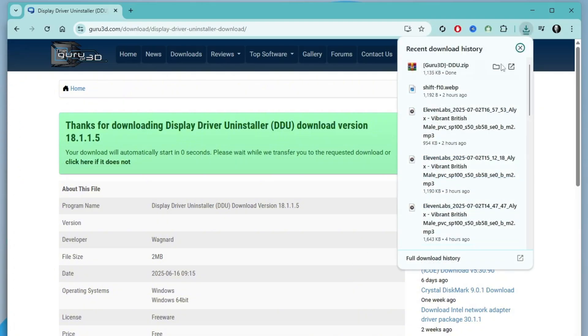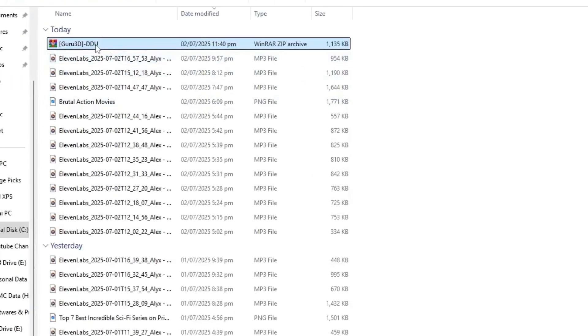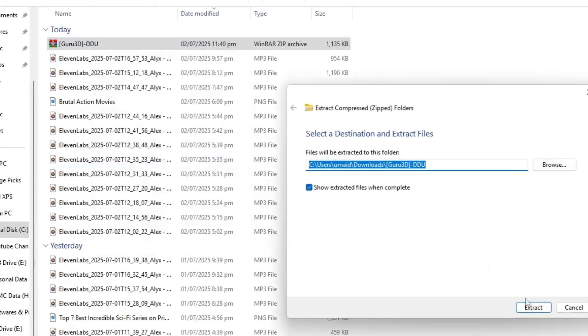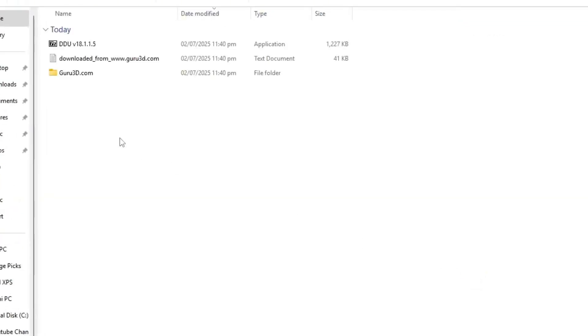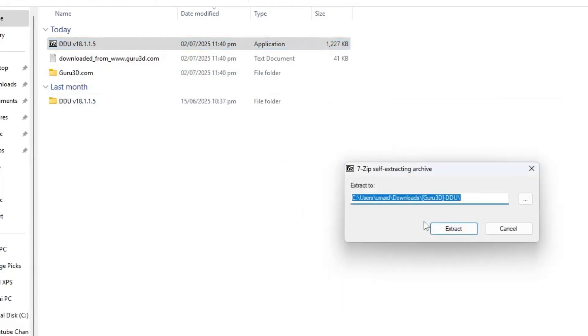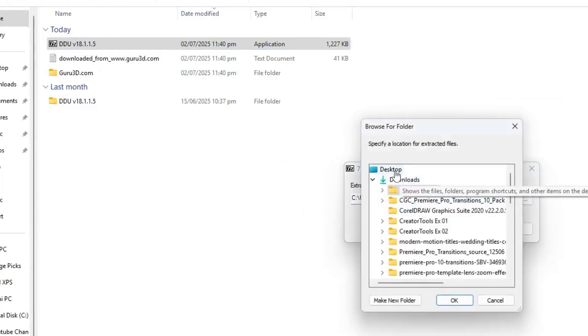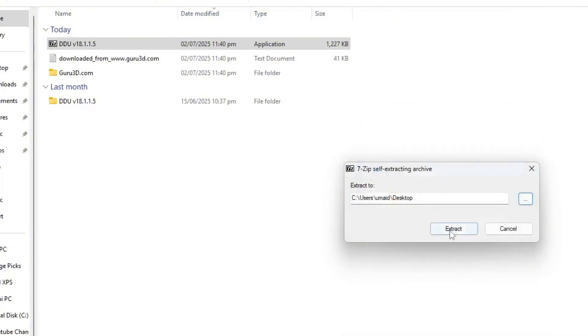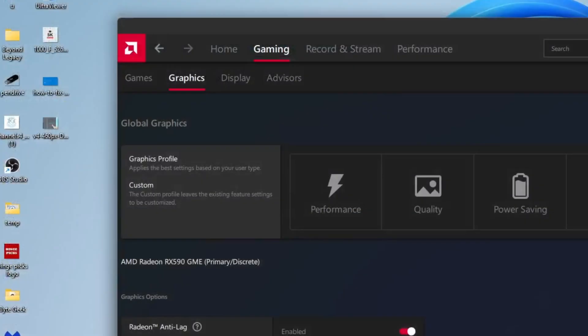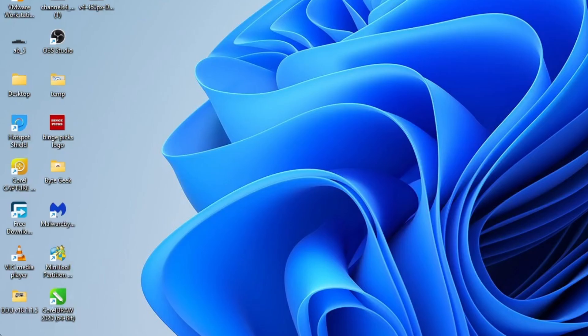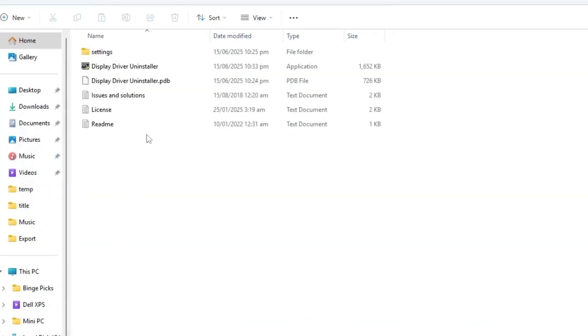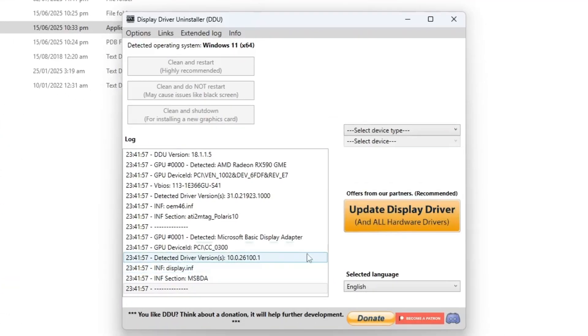Once the download is complete, open the compressed archive and extract all the contents. Inside the extracted folder, double click on the Display Driver Uninstaller setup file. When prompted, choose a location to extract the files. I'm extracting them to the desktop for easy access. Once the extraction is finished, open the folder and double click on Display Driver Uninstaller to launch the DDU application.